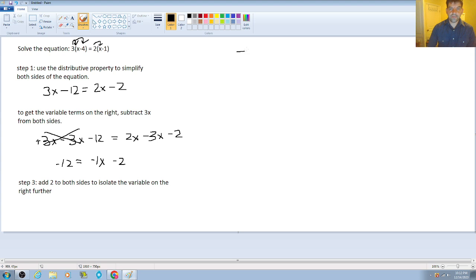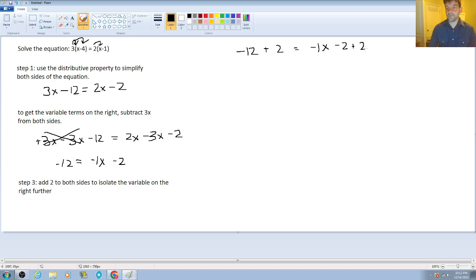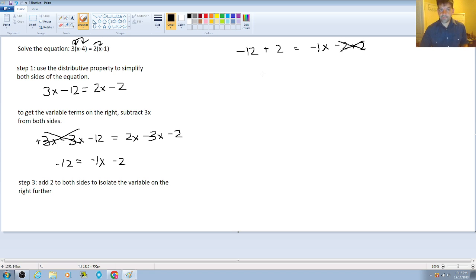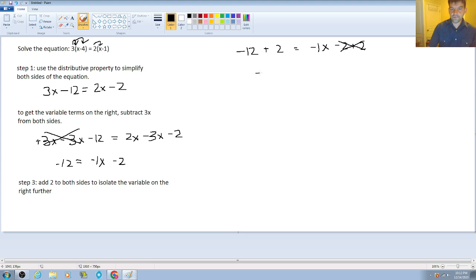So now we have negative 12 plus 2 is equal to negative 1x minus 2 plus 2. And again, you are getting closer and closer to isolating that variable completely because the negative 2 and the plus 2 are going to cancel. We want that. Now, believe it or not, the red flag here is not the addition of a negative number and a positive number. So here we have negative 12 plus 2 is going to be negative 10. So negative 10 is going to be equal to negative 1x.